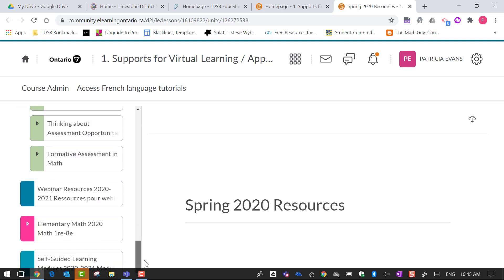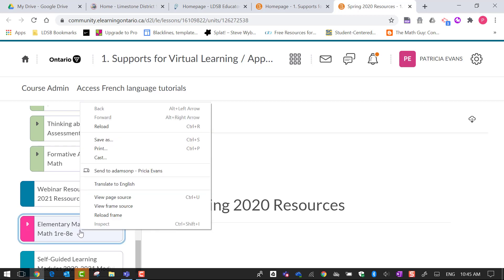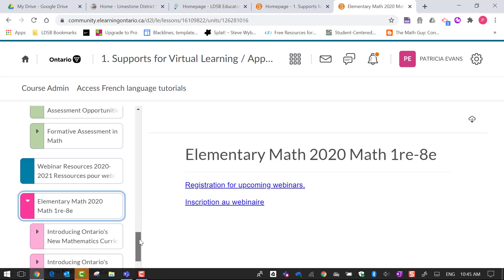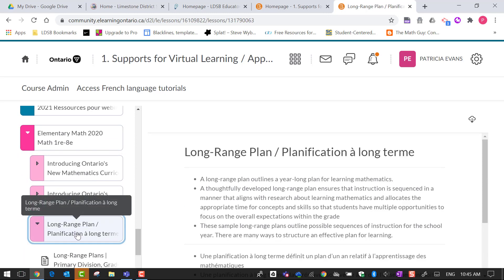I have my elementary math so I want to click on that and you will see the link for the long-range plans.